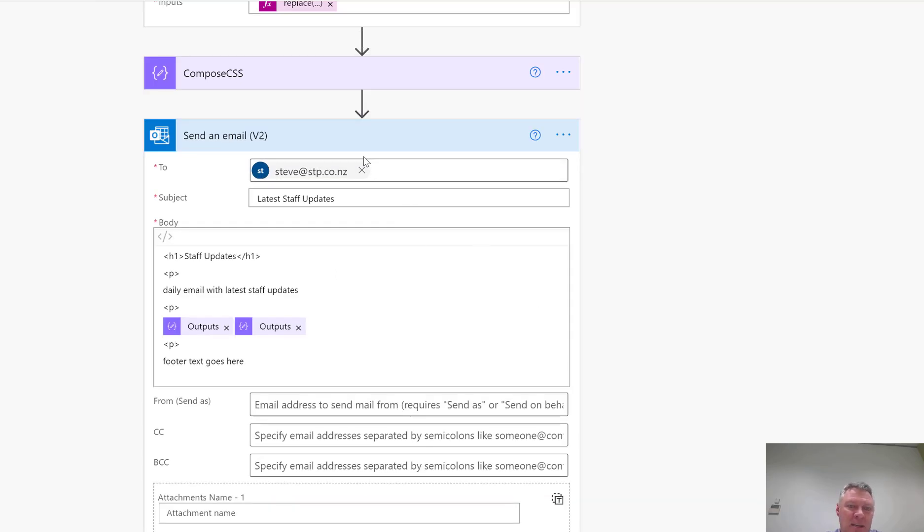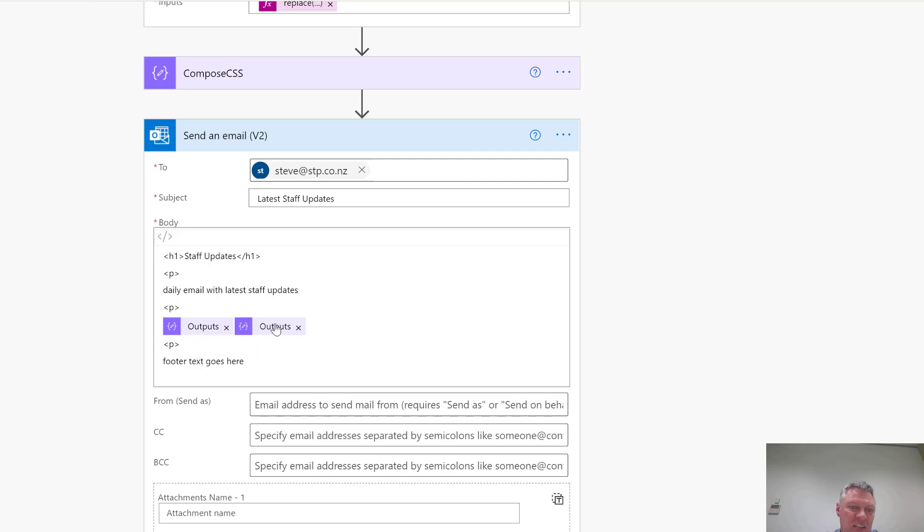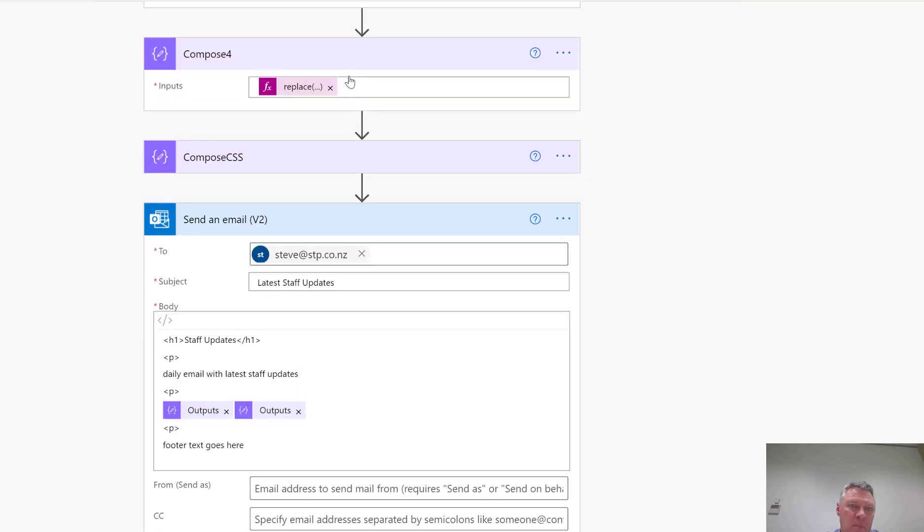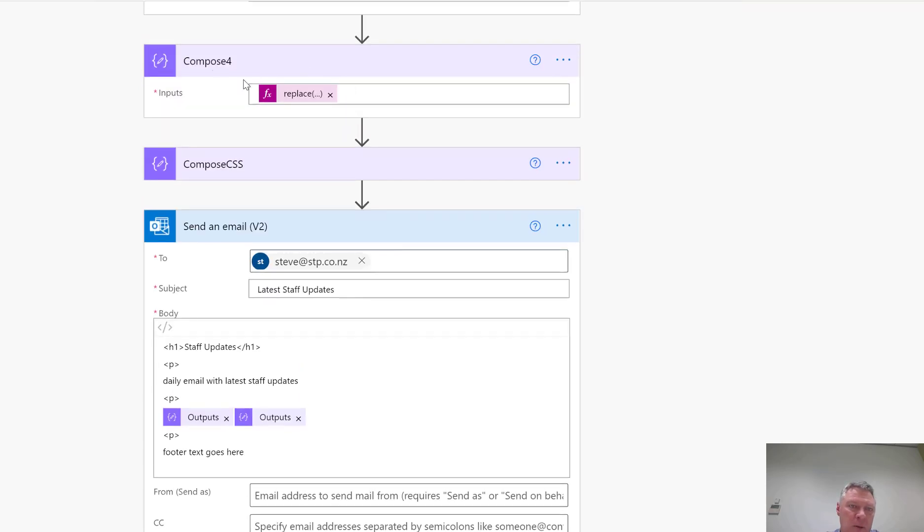And then the last part here I've got is I'm creating my email message, and in here I'm just going to create my email. I'm using the output, the first one is the CSS, and the second one is the final output from here, from this compose form.